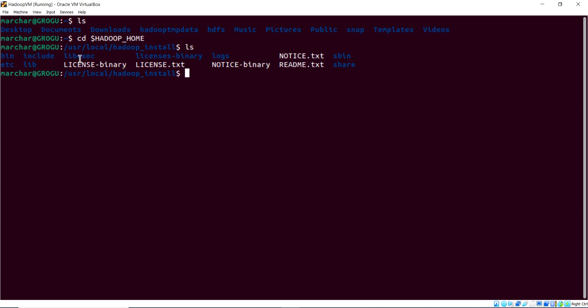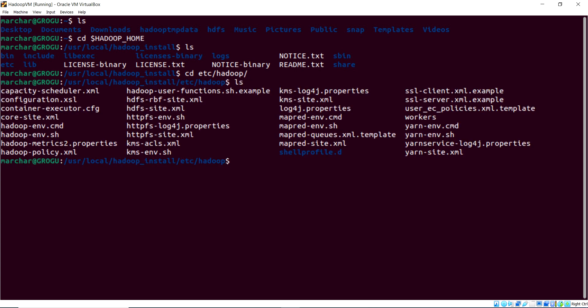The ever-important directory is the Etsy directory. That's where it has the Hadoop directory within it and then all of our configuration files. So let's change the directory into etc slash Hadoop. If you do an ls there, you should see all of the XML and shell scripts.